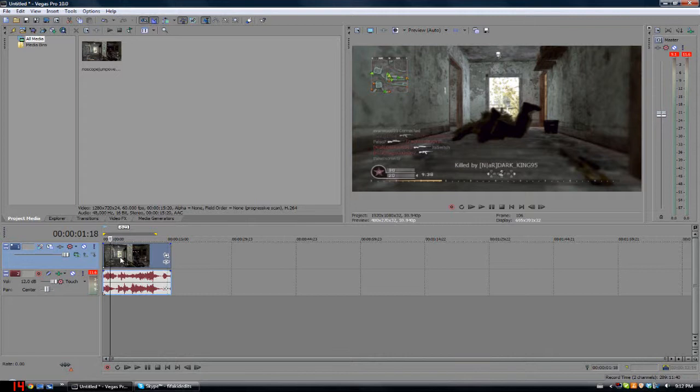Hi YouTube, FIFA kid productions here, and I got a mini tutorial for you guys. It's gonna be a little quick two-minute video, hopefully just a quick one.